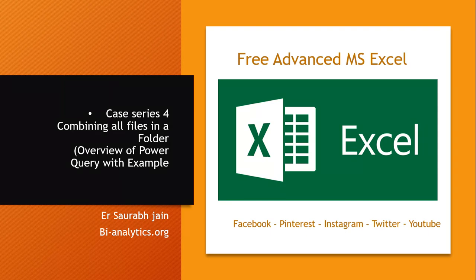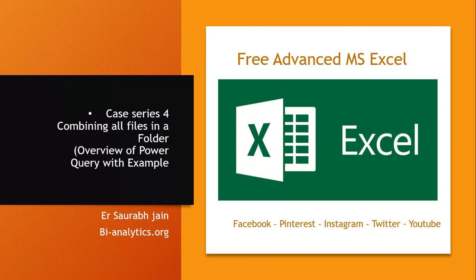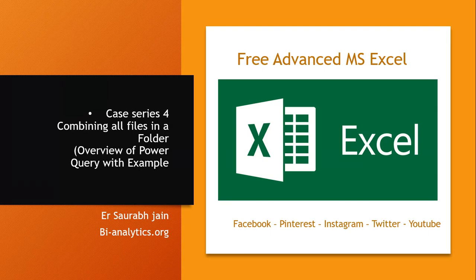Today is a very important lecture. After watching this video for 10 to 15 minutes, you will save ample amount of time in your office hours and boost your productivity. Today we'll have a glimpse of Power Query in Excel. The title is combining all files in a folder, overview of Power Query with example.